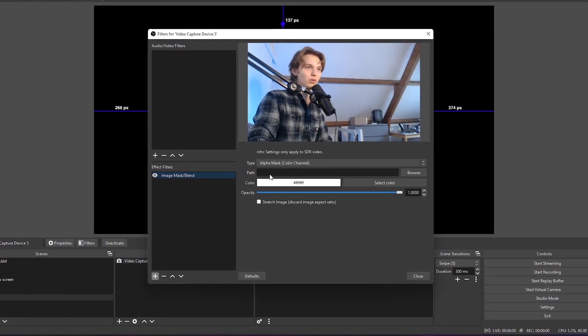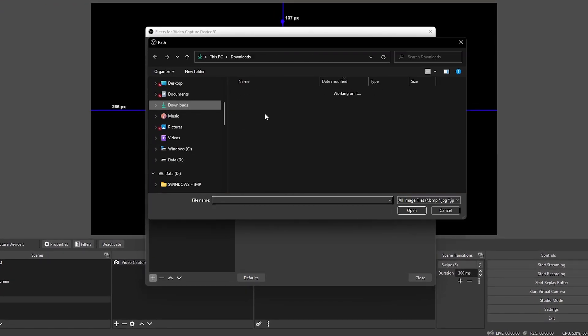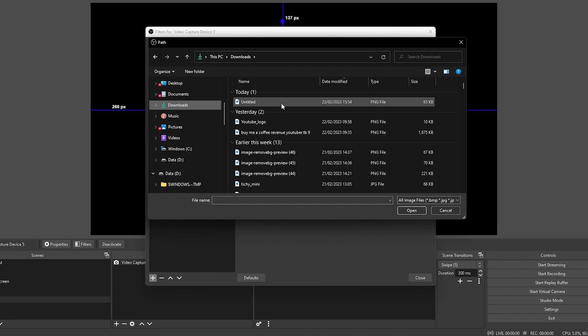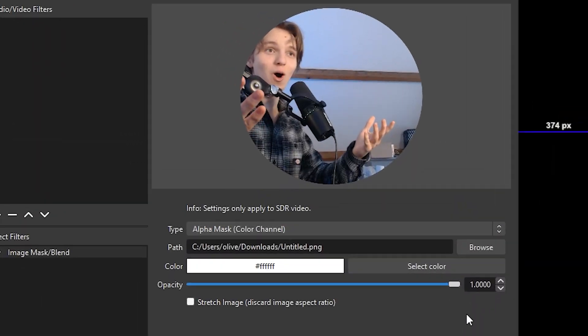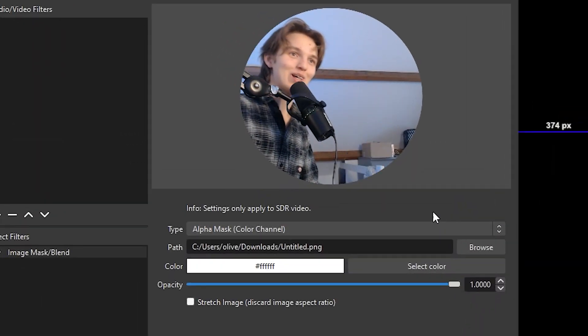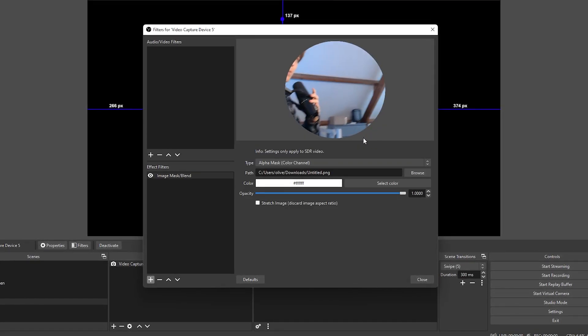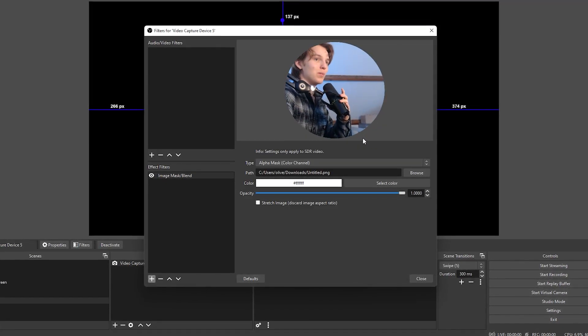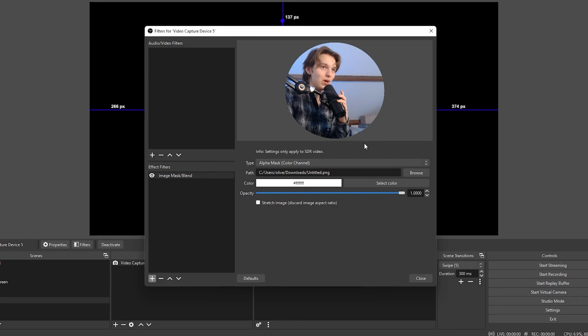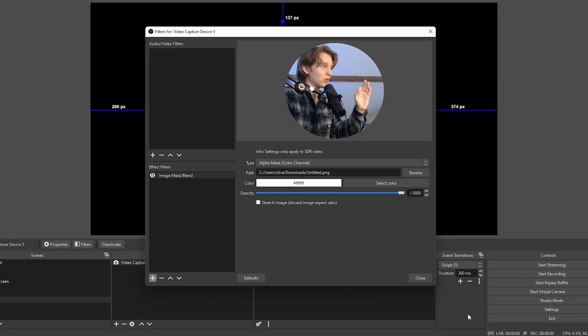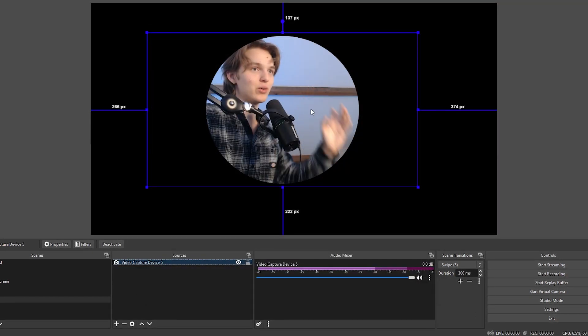What you want to do is click on Browse at the path and select the image that you just downloaded. Click Open and it's going to be like magic — it's going to change, just like that. Now my webcam is changed to a circular form in a very nice resolution.